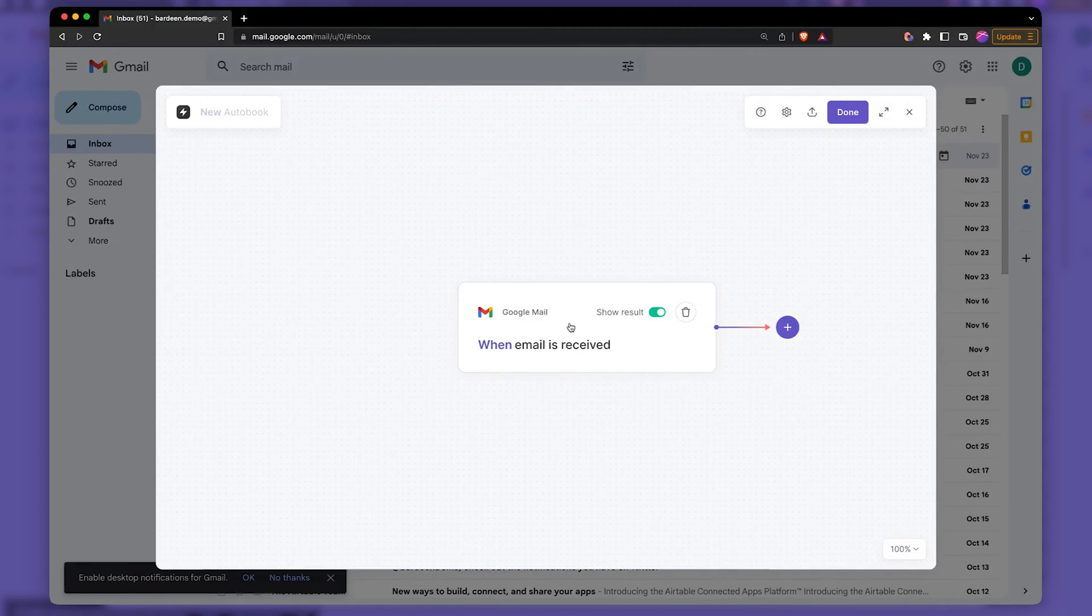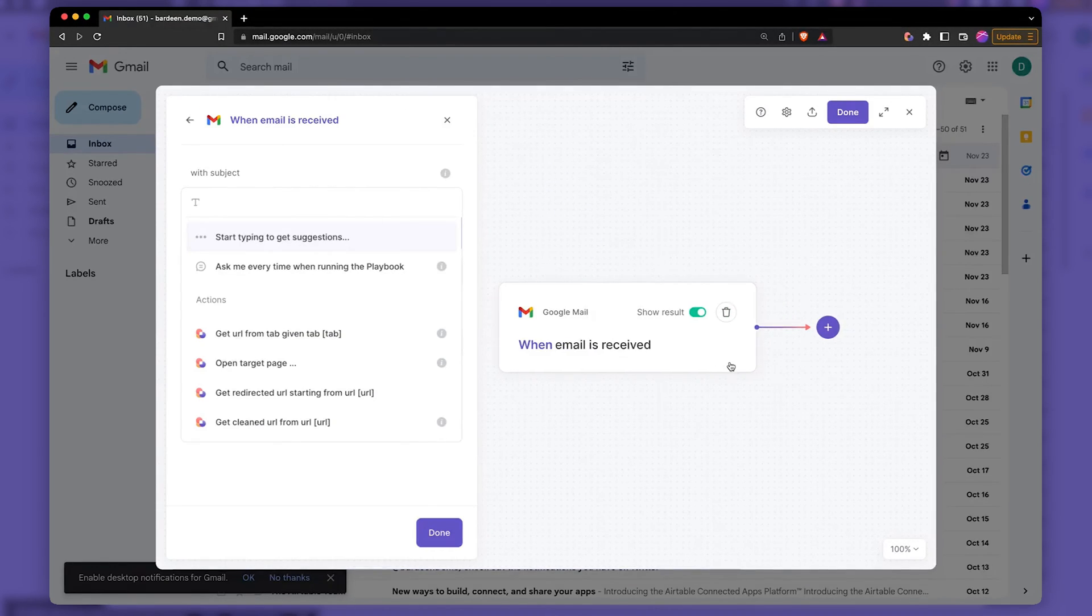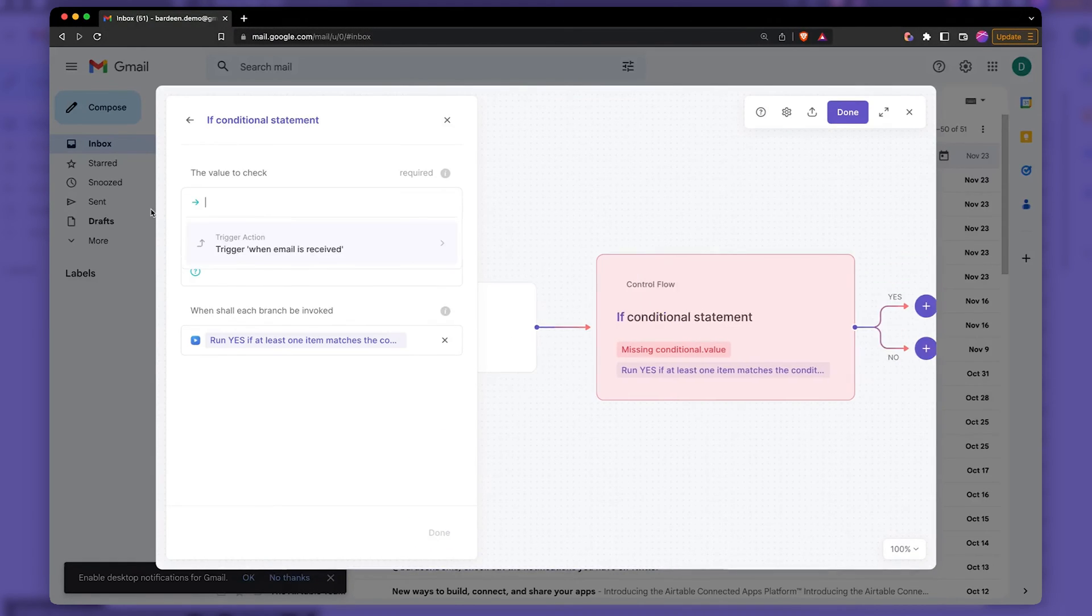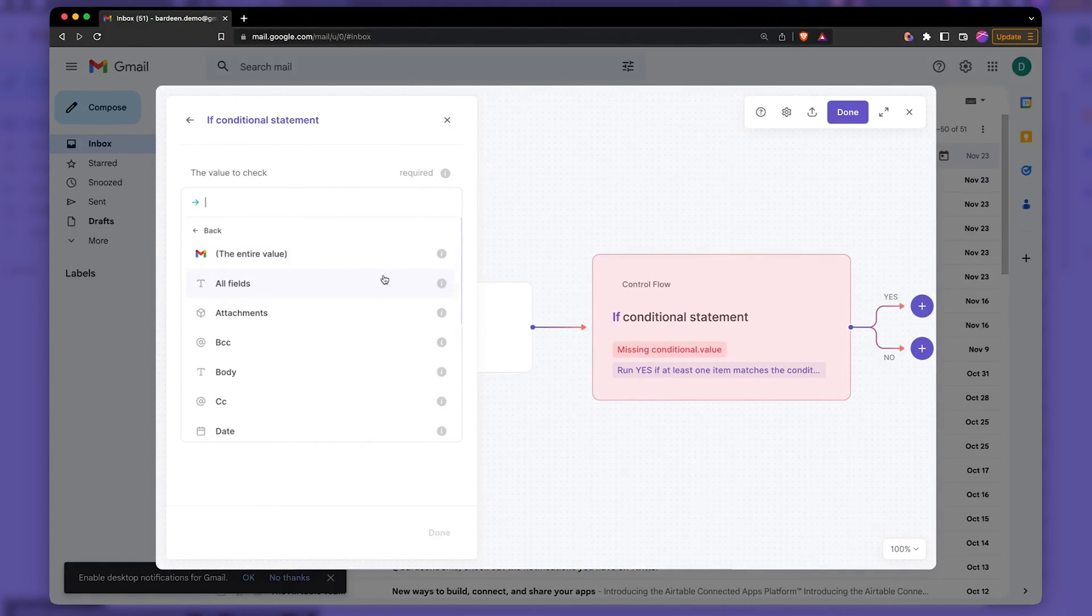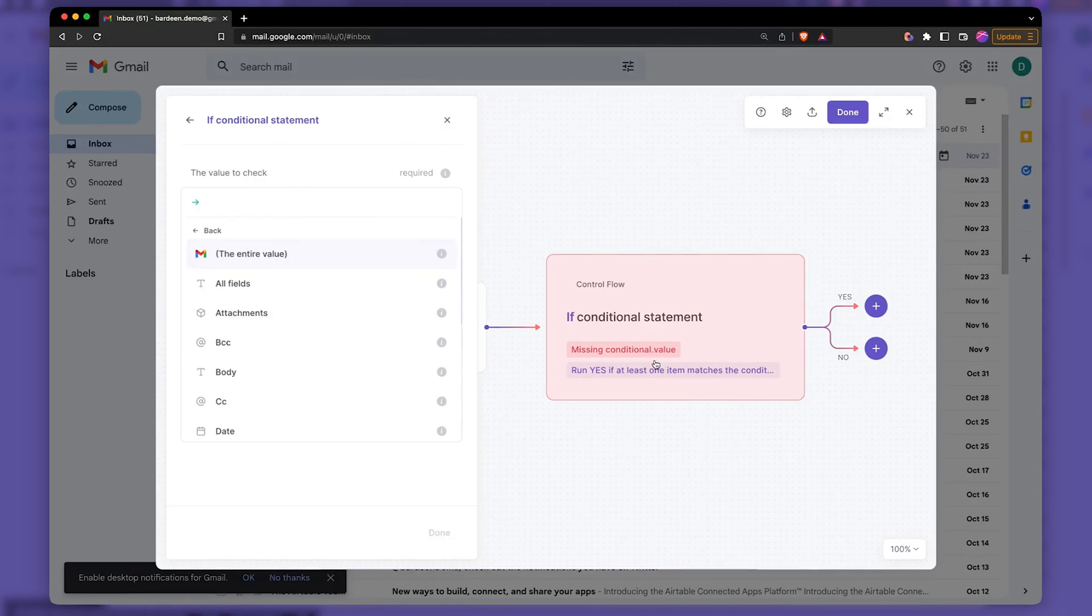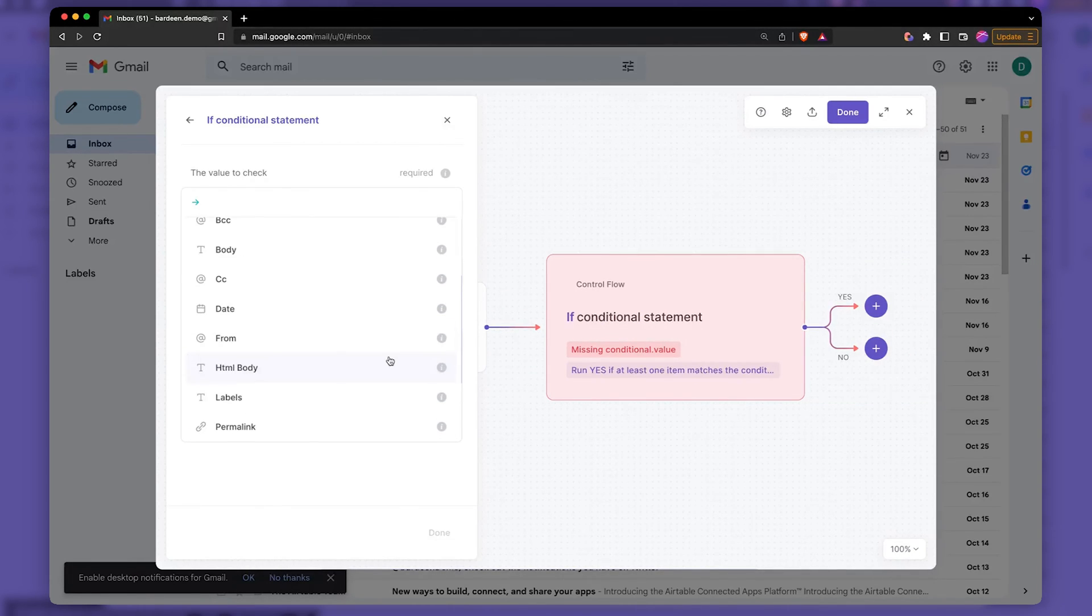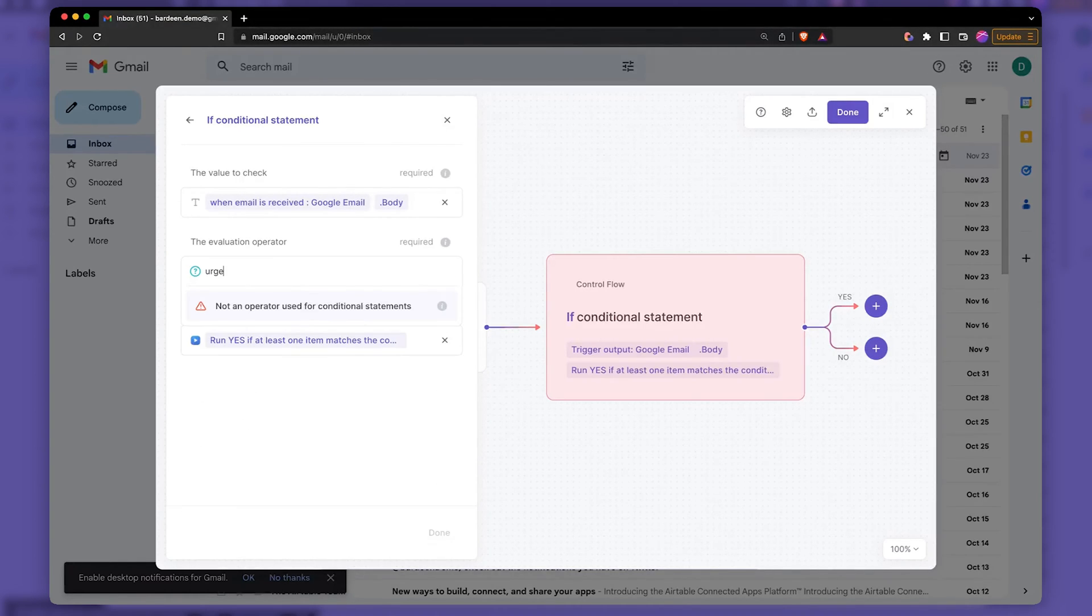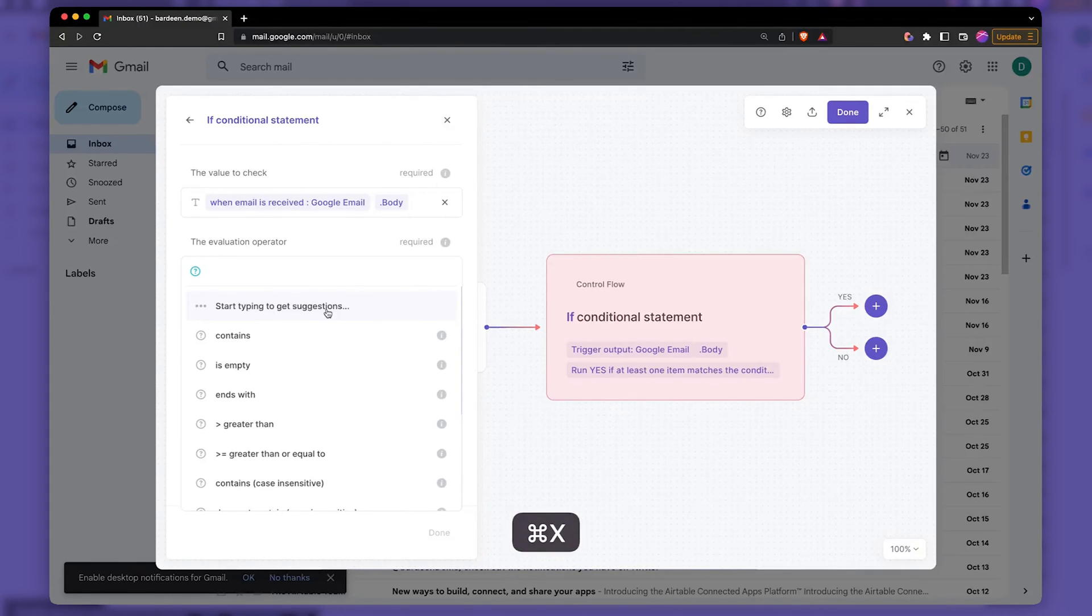Let's actually do exactly this. So we have this trigger when email is received and I'm going to create a trigger that contains. Let's check value from that trigger right there. And then let's check the body of the email. So let's do the body. And we're going to be looking for a keyword that says urgent. So let's do exactly this. So it's going to contain.